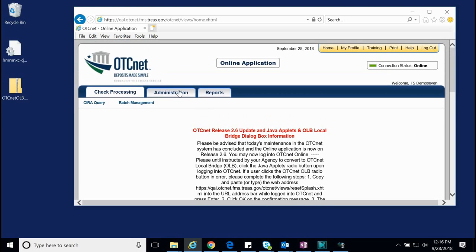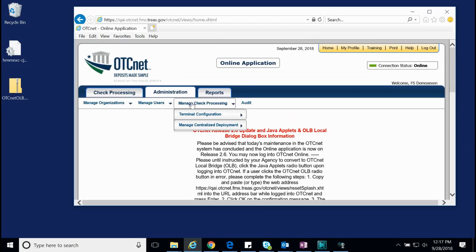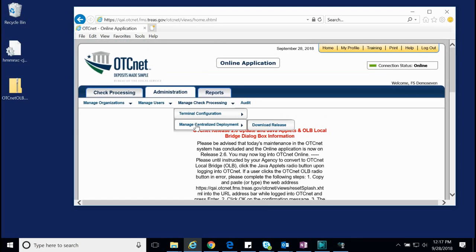Now click the Administration tab in the upper left. Click Manage Check Processing and select Manage Centralized Deployment in the drop-down. Click Download Release.